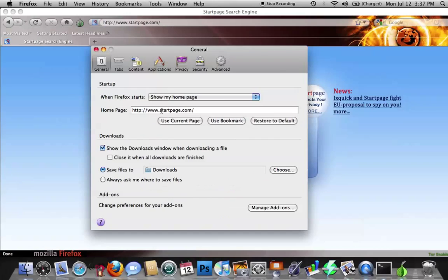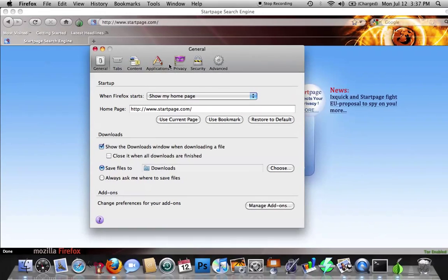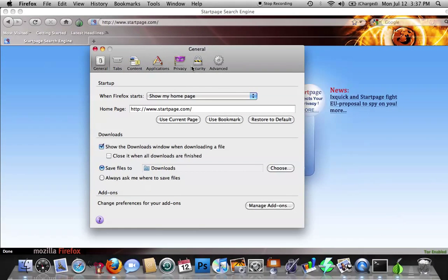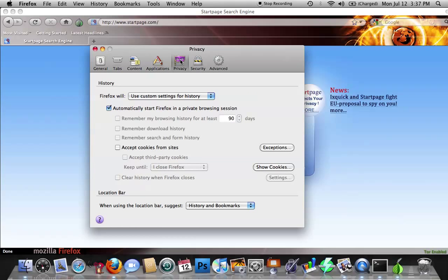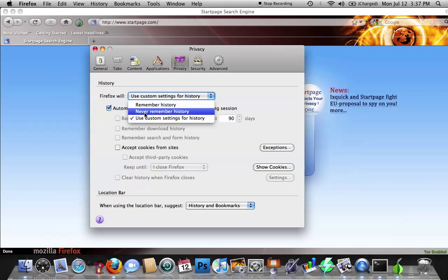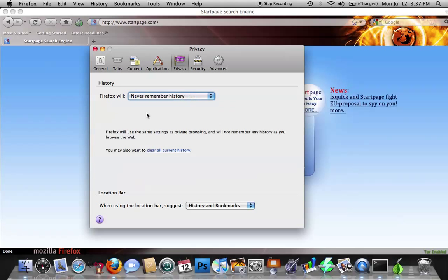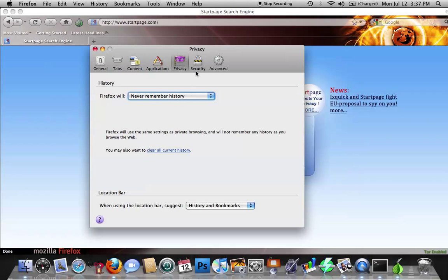Now, there's some other security features that you can do within the preferences here, such as Privacy. So what we're going to do is it says History, Use Custom Settings. If we're doing anything that you don't want someone using, never remember my history.